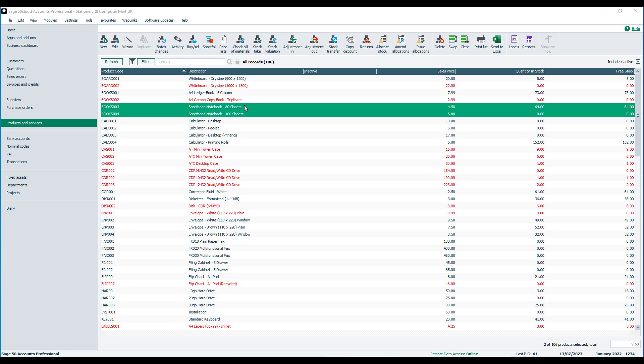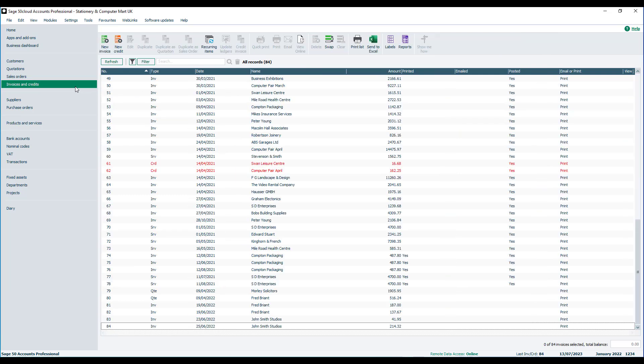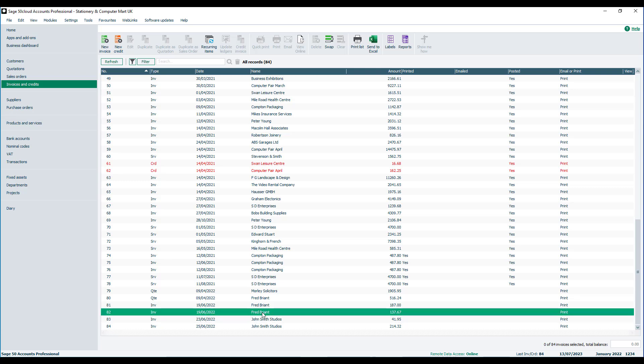Similarly, if someone wants to place a repeat order, we can go to invoicing. In this example, Fred Bryant has contacted us and would like us to send exactly the same goods as was on invoice number 82. We can just highlight invoice 82 on the list.